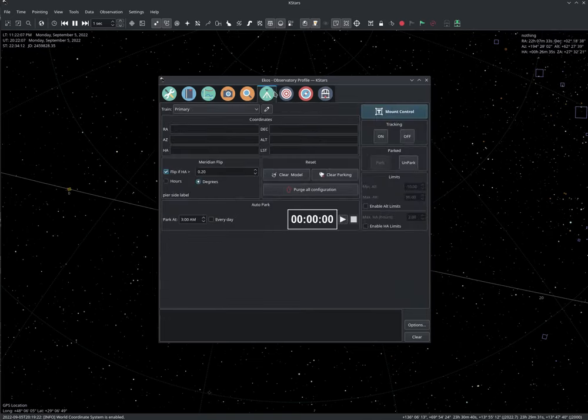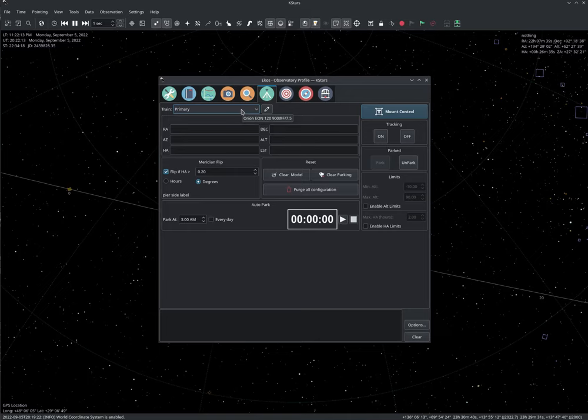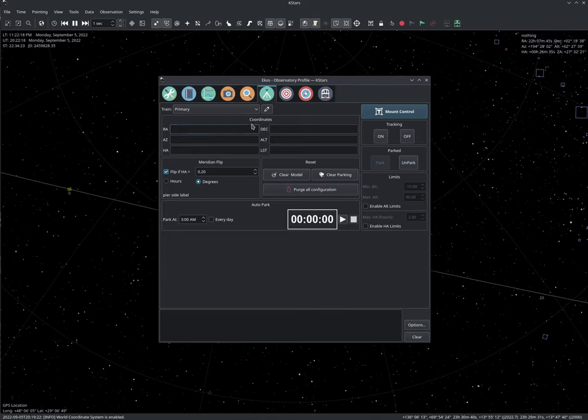And yeah, that's pretty much it. If you go to the mount module here, you would see which scope is selected. Again, all the scope settings, like focal length, this you no longer need to edit directly. You only need to do it from one place.